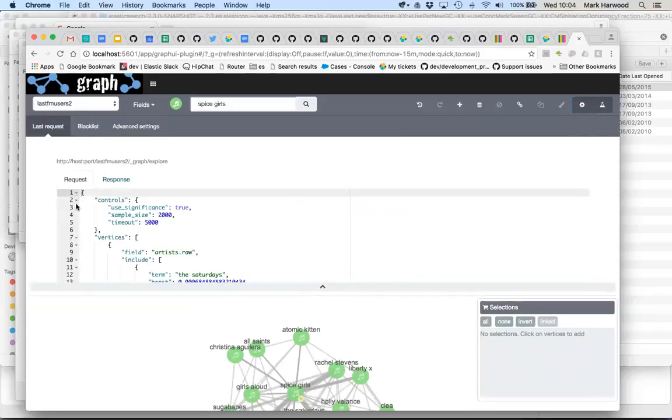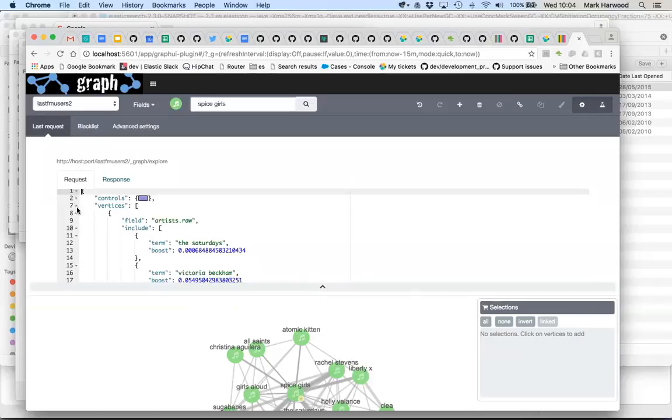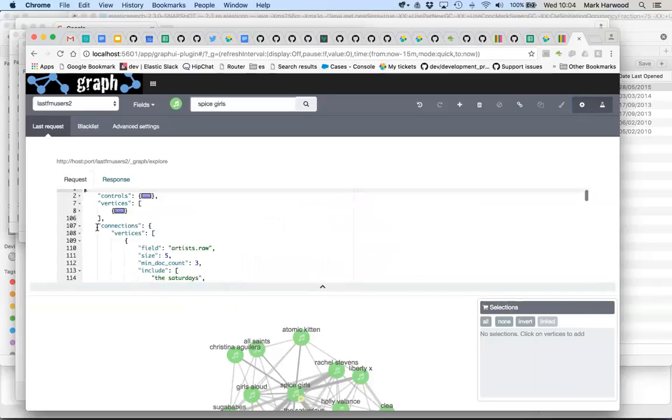So there's a number of settings in here that we said about the fact that we wanted to use significance and which sort of vertices we were looking for and which other sorts of vertices we were looking to connect to.